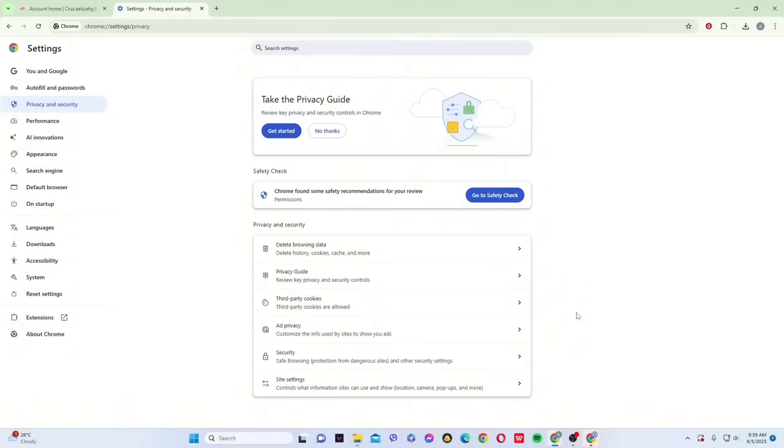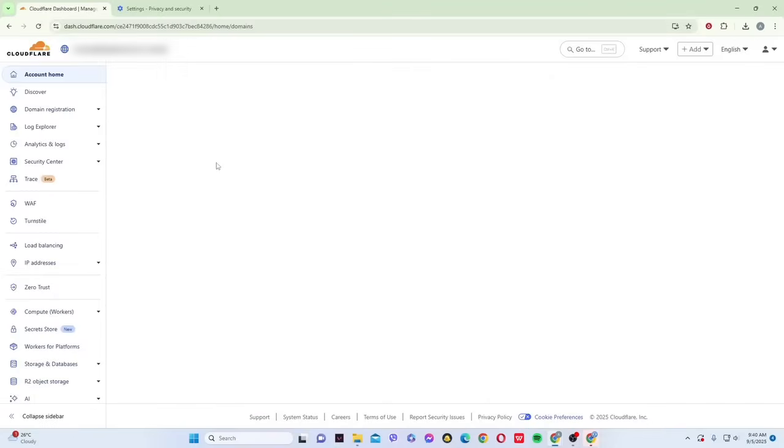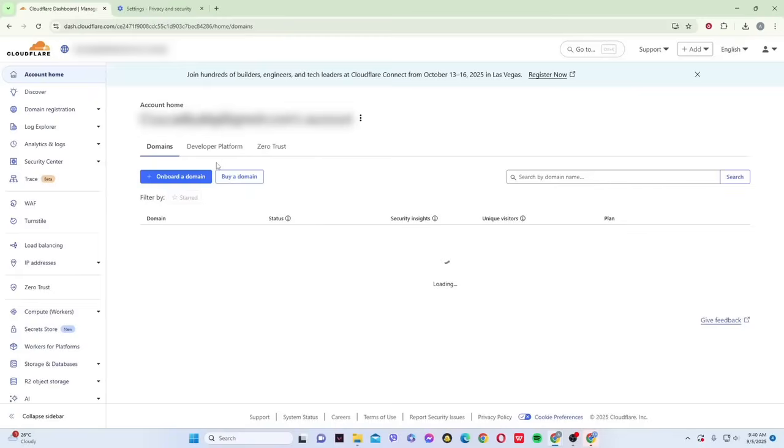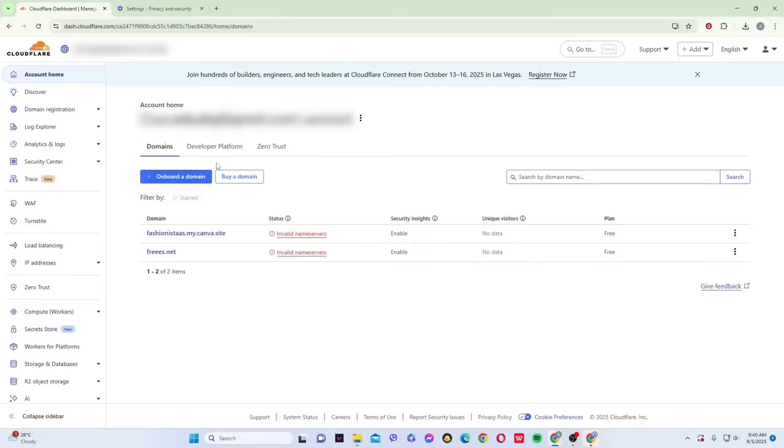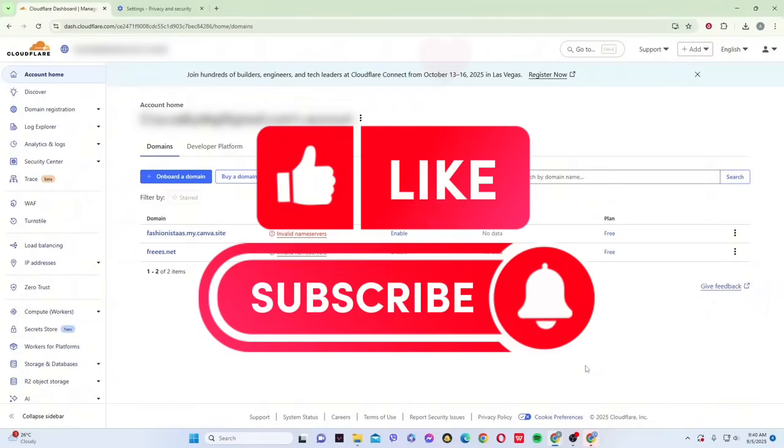And that's it. After trying these quick fixes, refresh the page, and most of the time, Cloudflare will unblock you and let the site load normally. If this video helped you, don't forget to like, subscribe, and hit the bell icon for more tutorials.